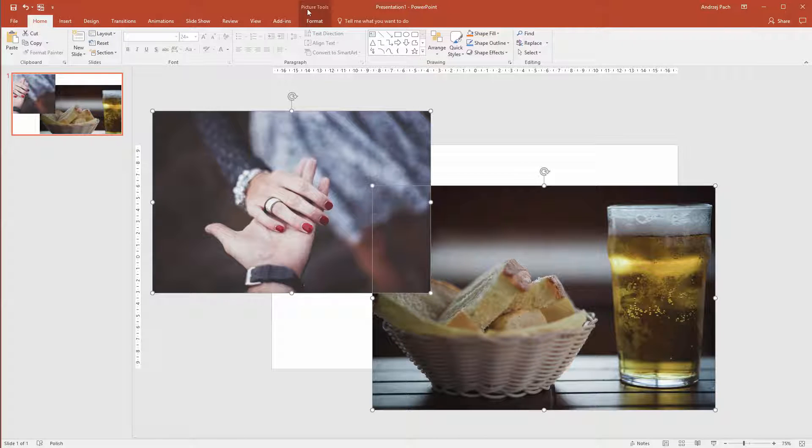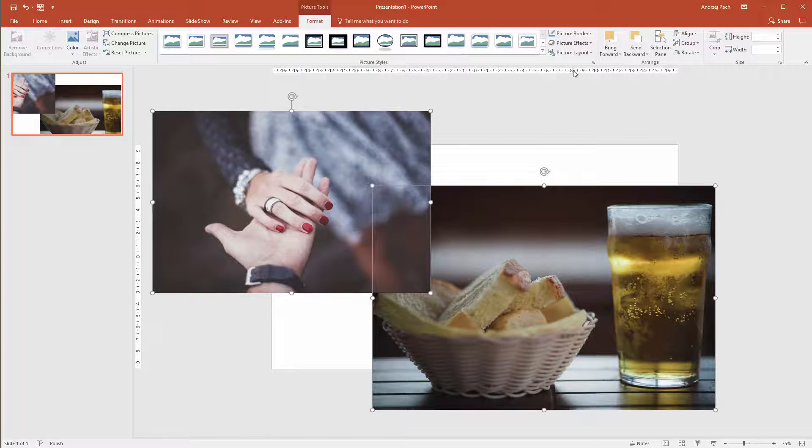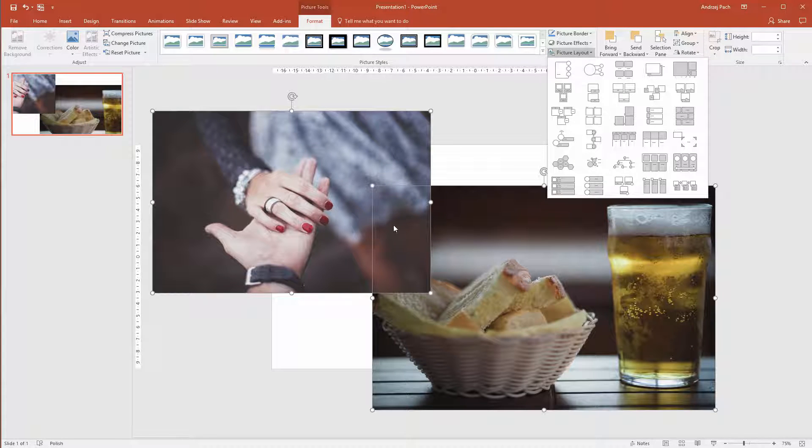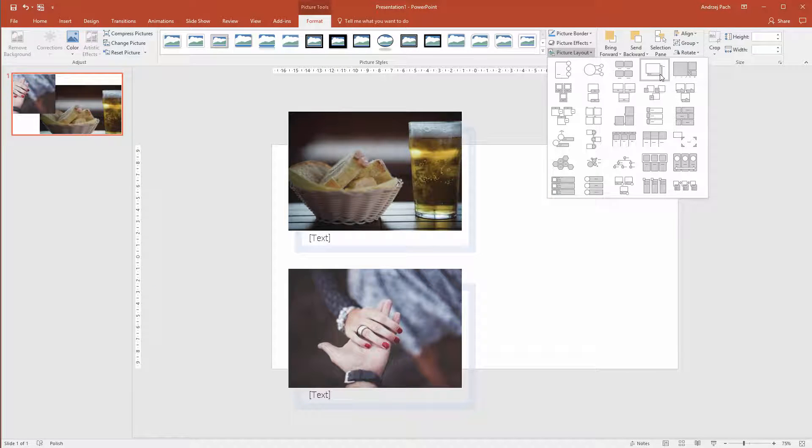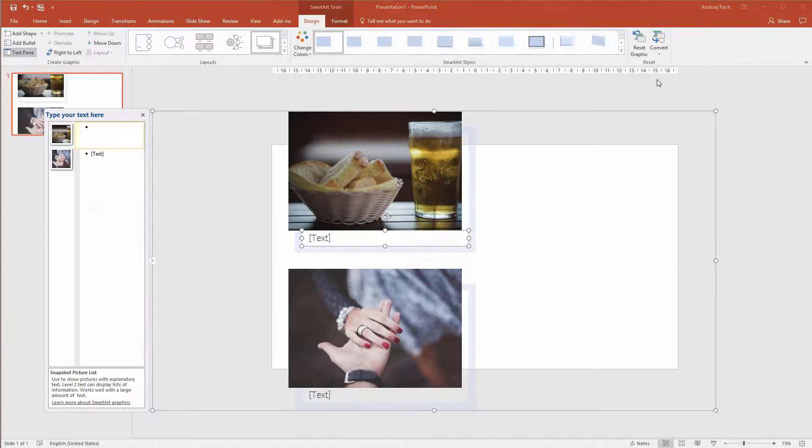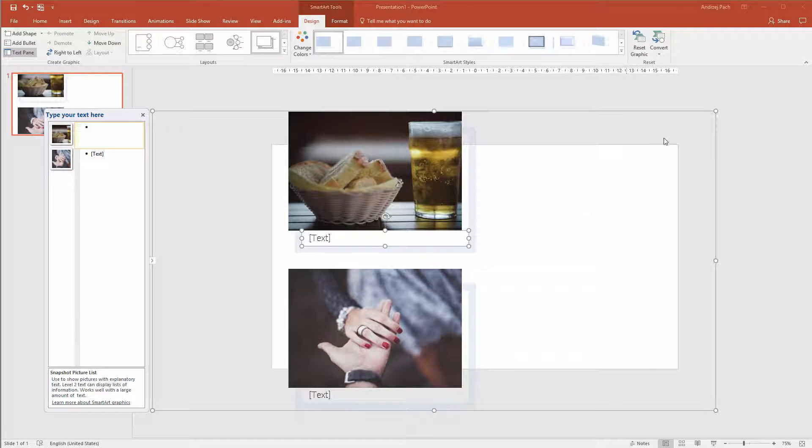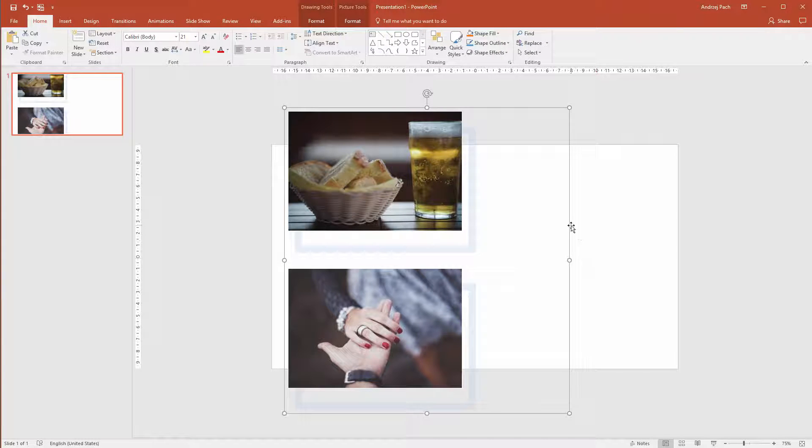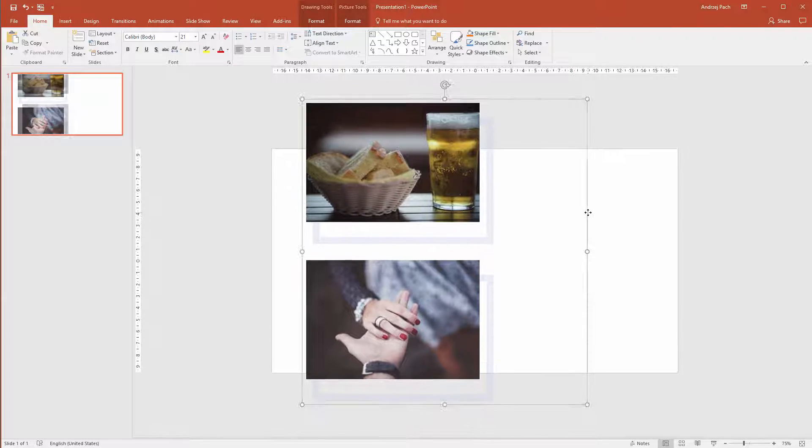You see picture tools and format has popped up. Click on format, picture layout and the quickest way I know to make two pictures equal or more pictures equal is selecting a picture layout. Let's for example select this layout and what you have to do now is to convert it to shapes. What this will do, it will create a group.